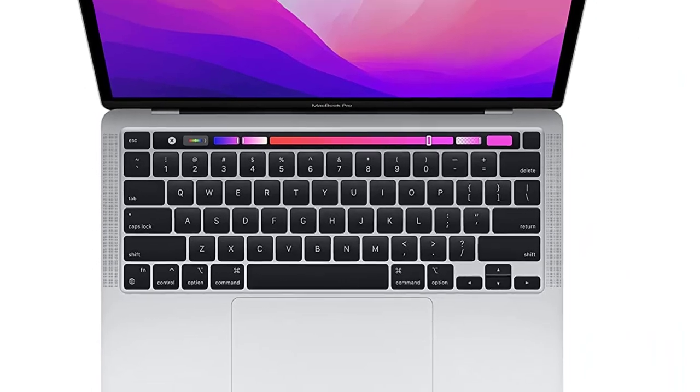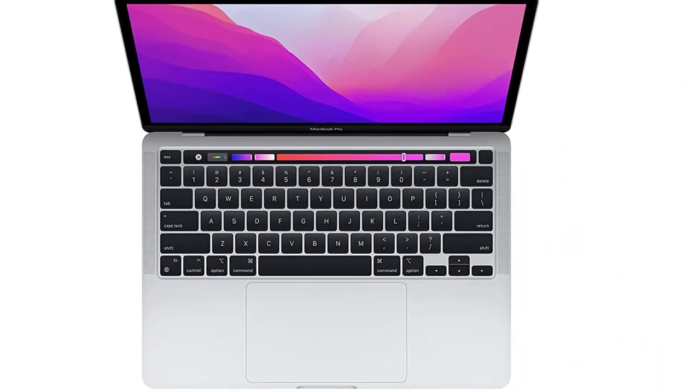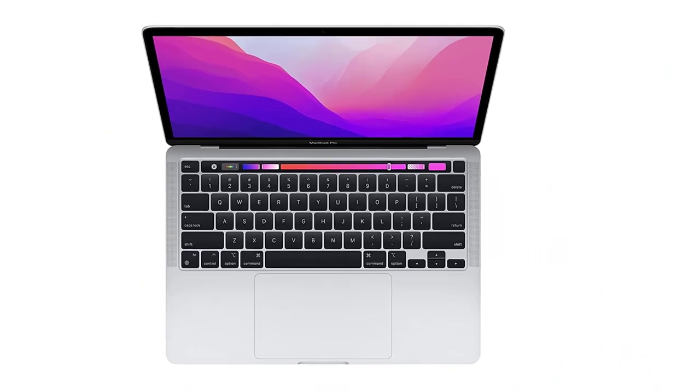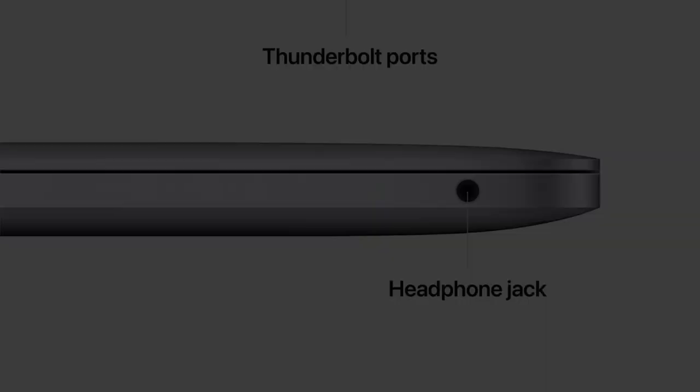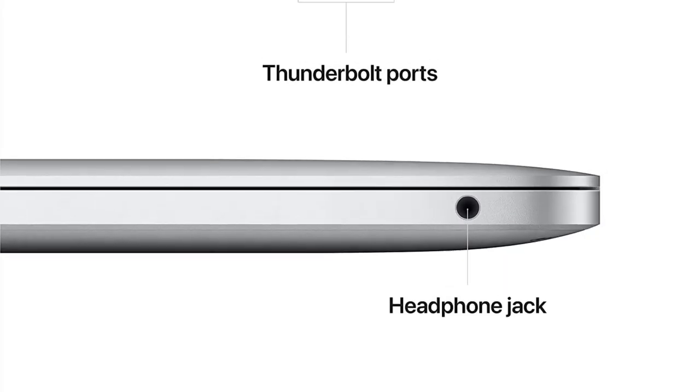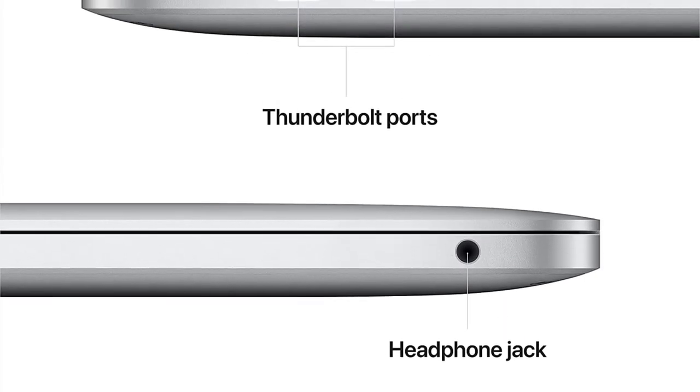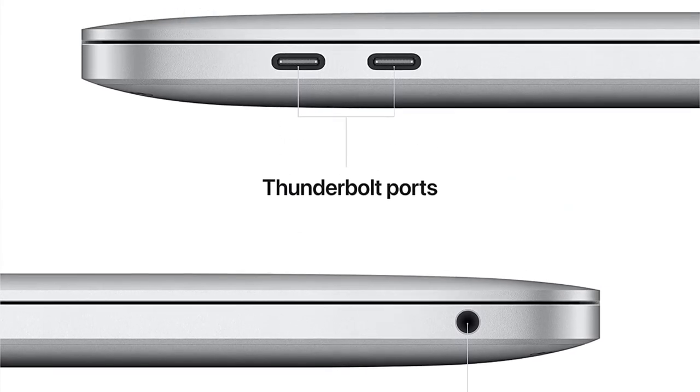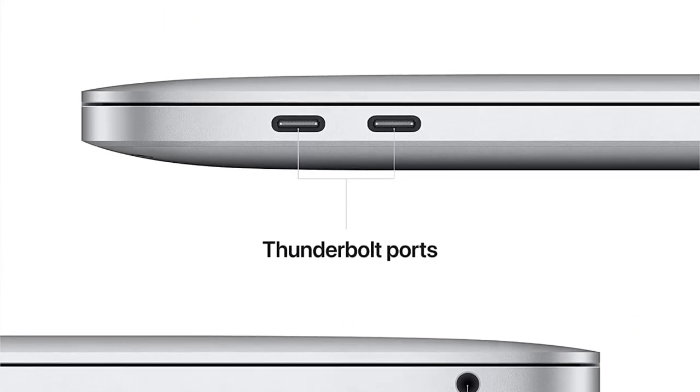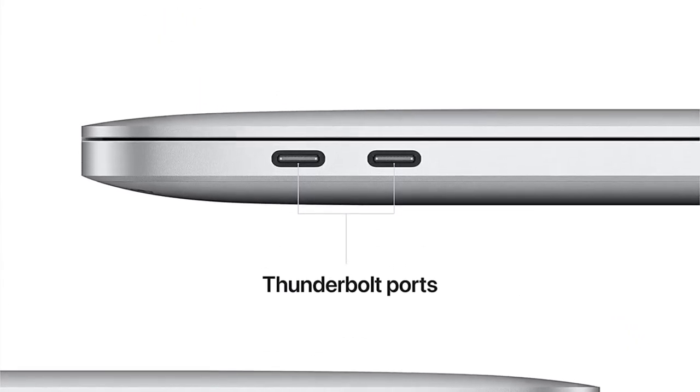Every Mac comes with a one-year limited warranty and up to 90 days of complimentary technical support. Get AppleCare Plus to extend your coverage.